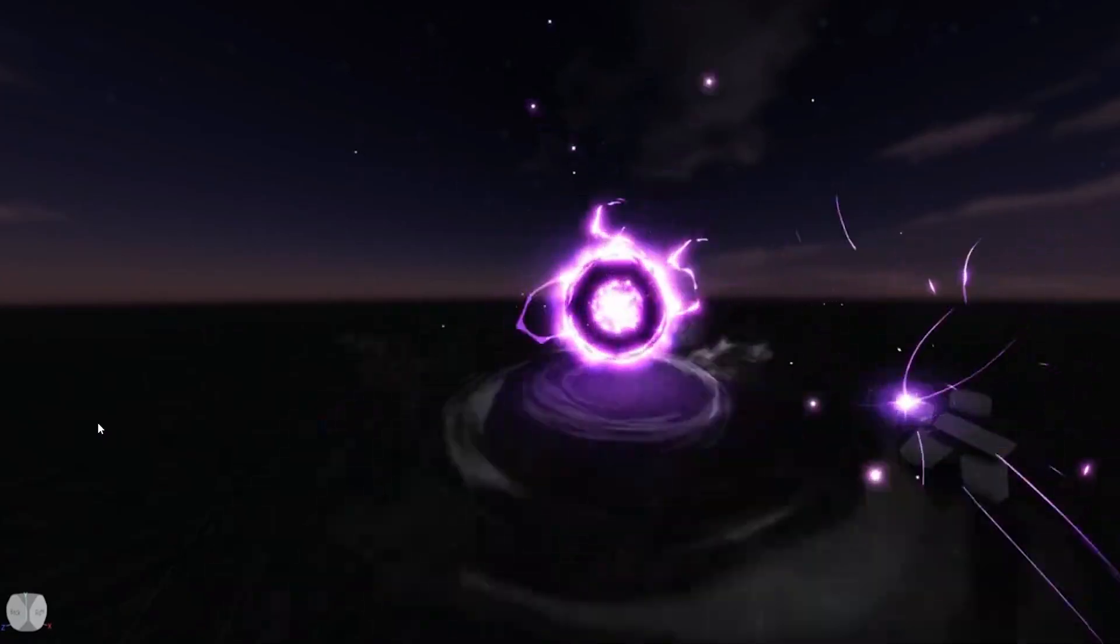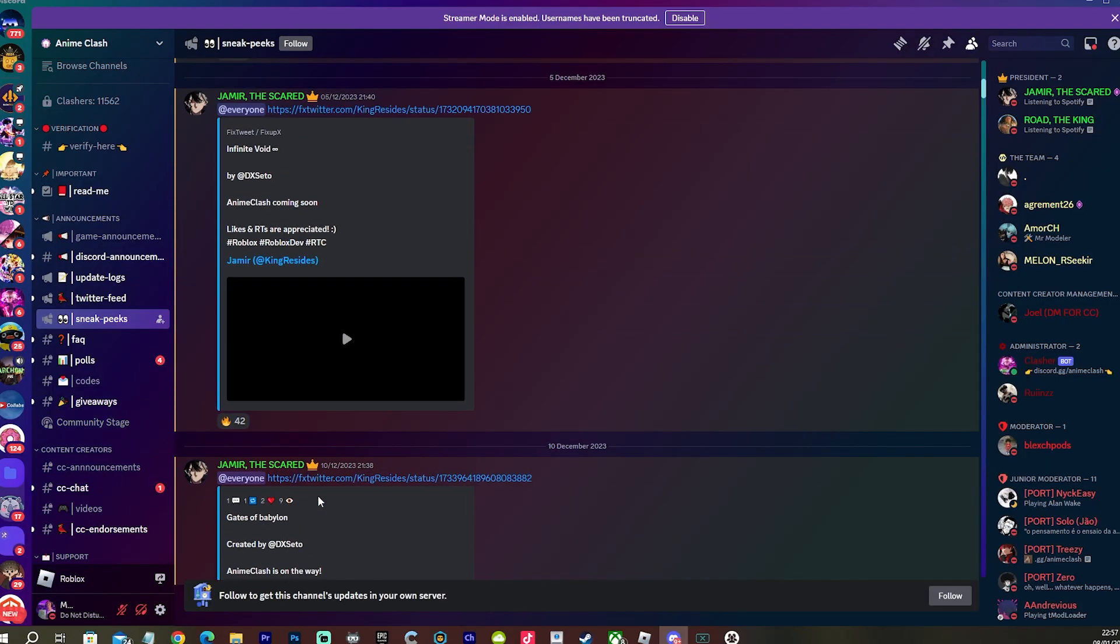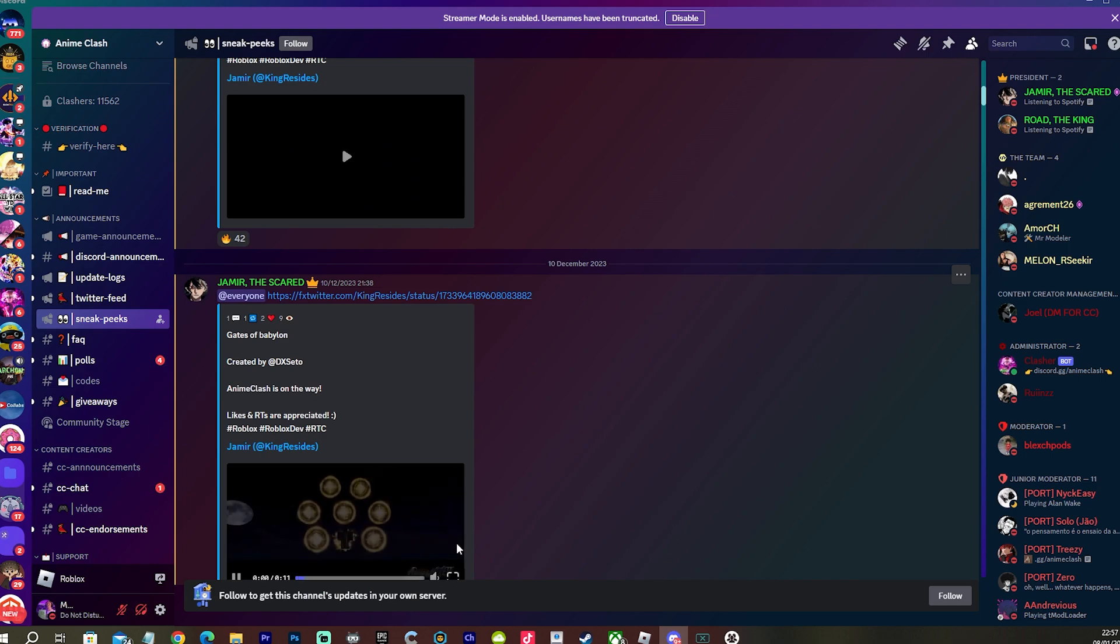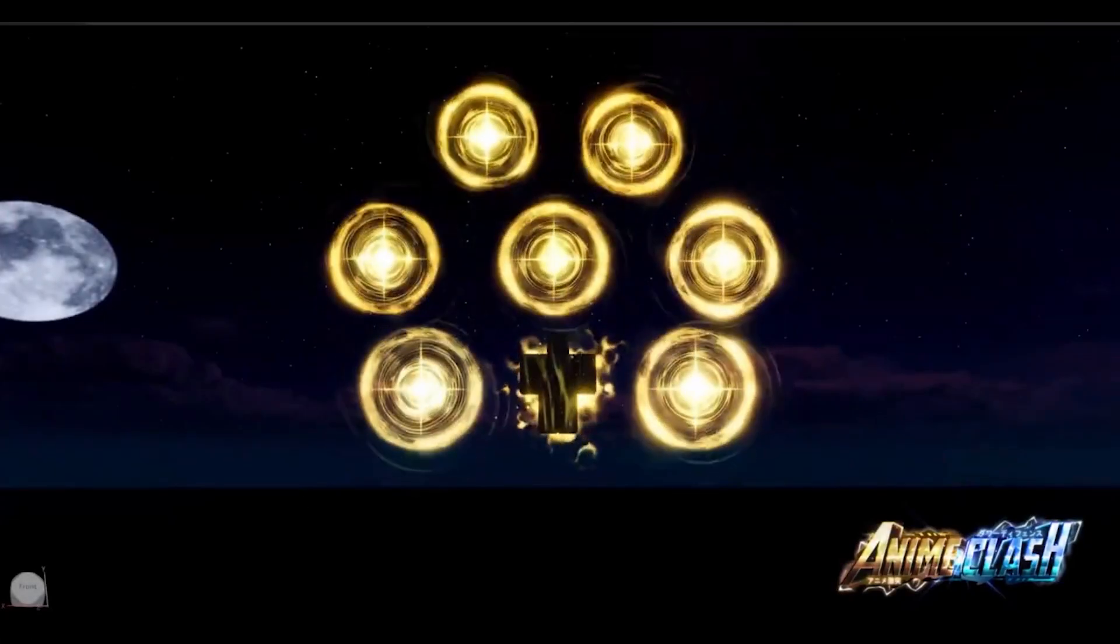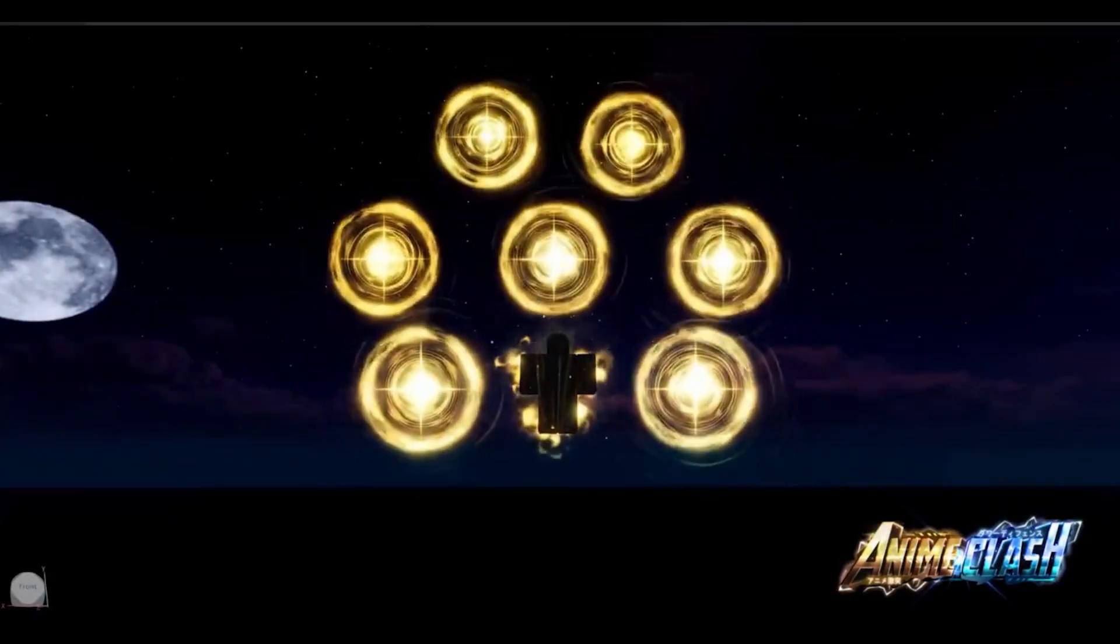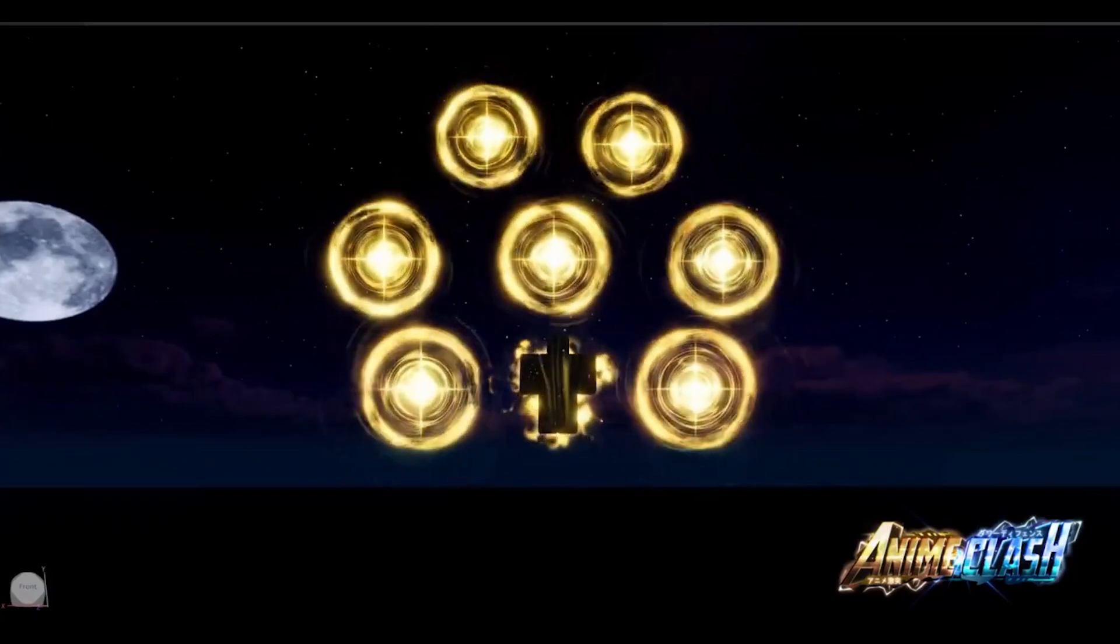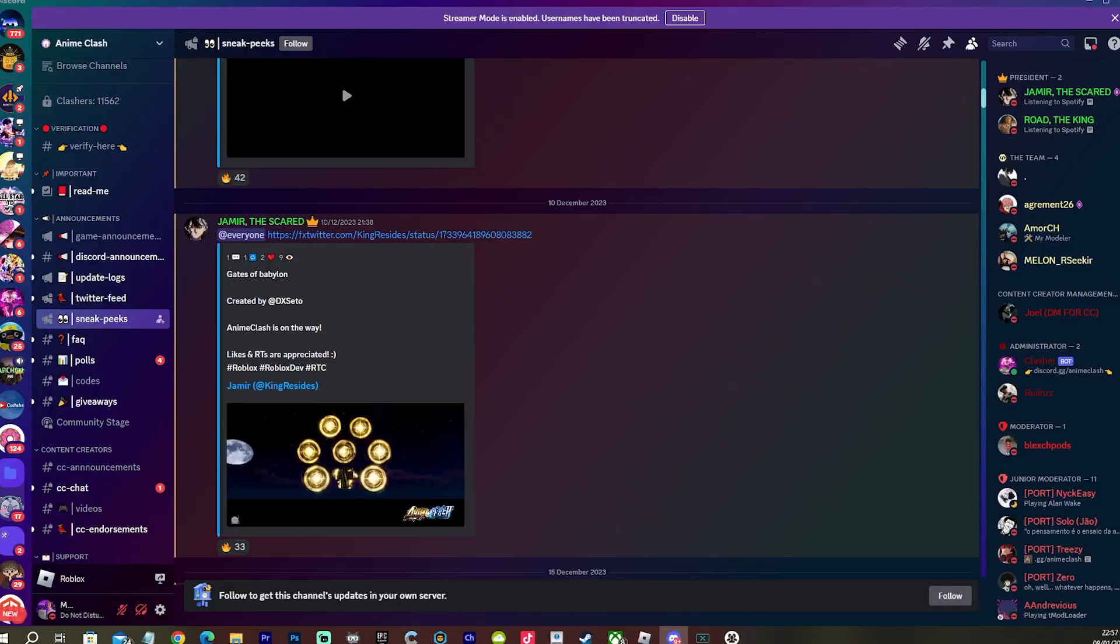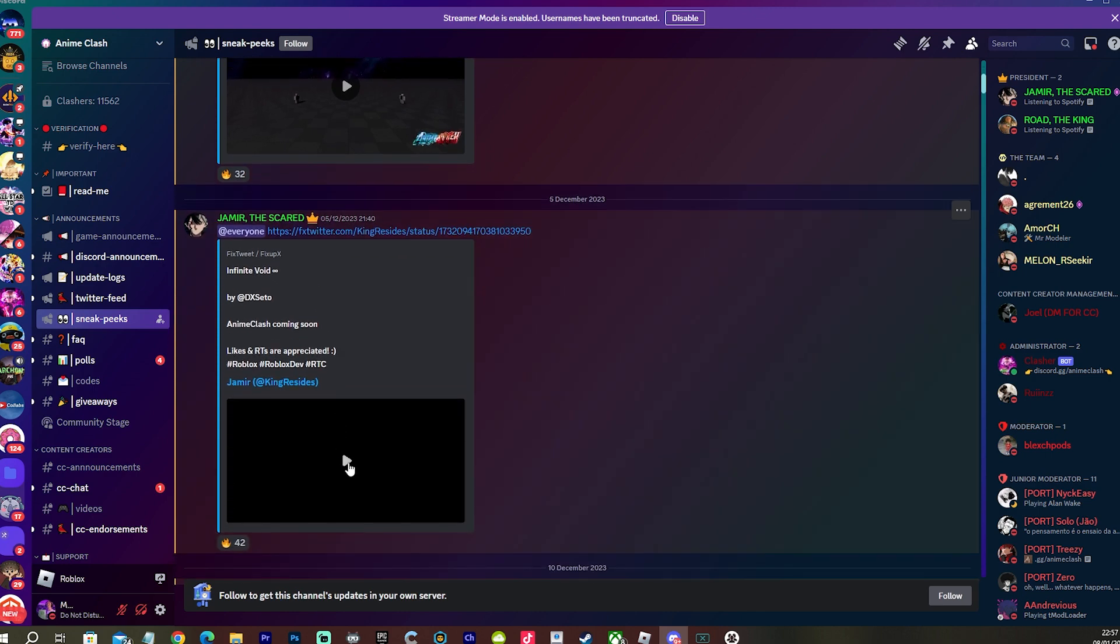Oh man it does remind me of Anime Adventures a little bit guys, I'm not gonna lie. Oh my god bro. Yo the Gilgamesh skin isn't there right now but you know that unit is gonna look insane.